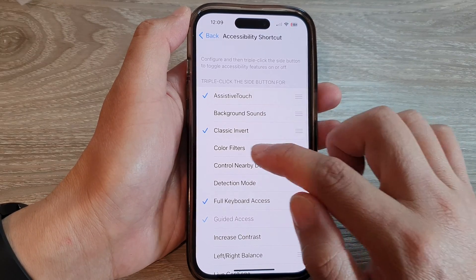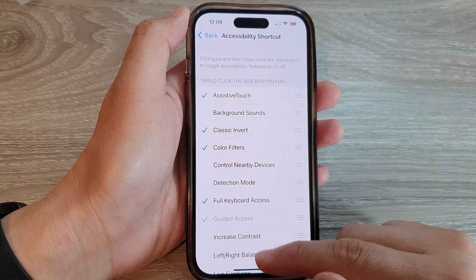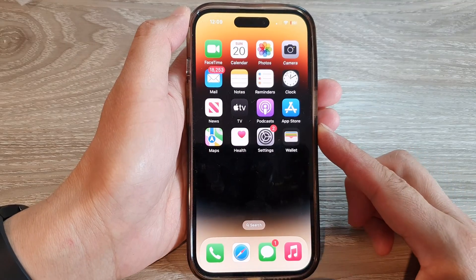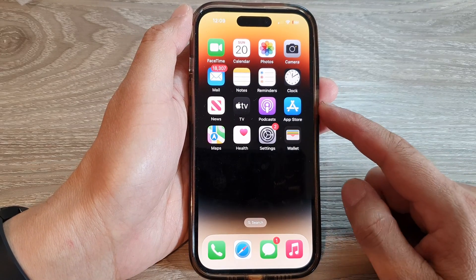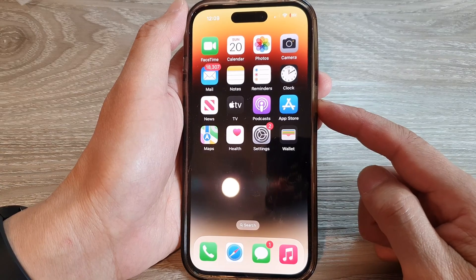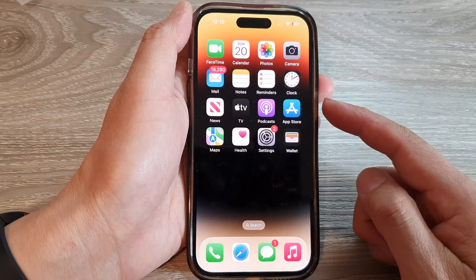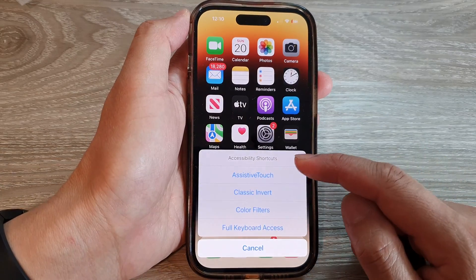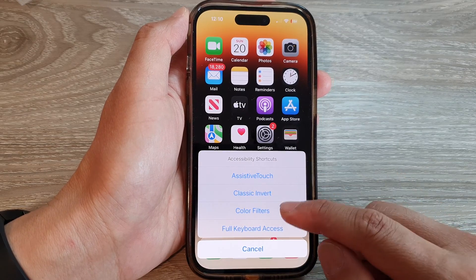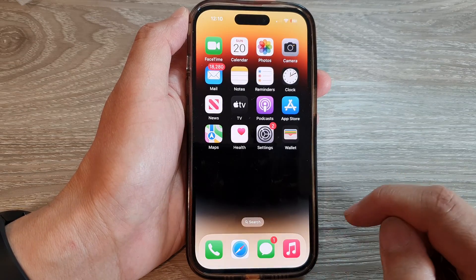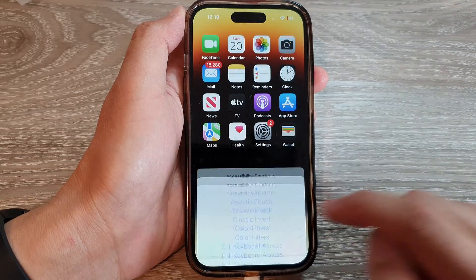Next, tap on Color Filters and then swipe up to go back to the home screen. To open your accessibility menu, just triple click on the side button — one, two, three — and it will show the Accessibility Shortcuts menu. From here you can tap on Color Filters to turn it on or switch it off.